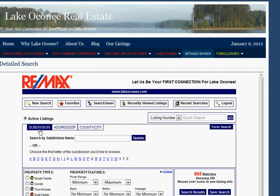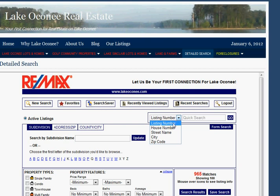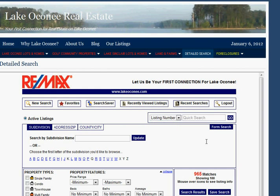We have some tabs where you can look by subdivision, do an address search, or search by county and city. A lot of folks will call us with a listing number and say, here is the listing, tell me a little bit about this property. We have that right here at the top under listing number. This will find almost anything in the MLS if you take the time to search for it. In addition to the listing number search, you can search by house number, street number, city, zip — almost any way somebody could identify a property in the MLS database.